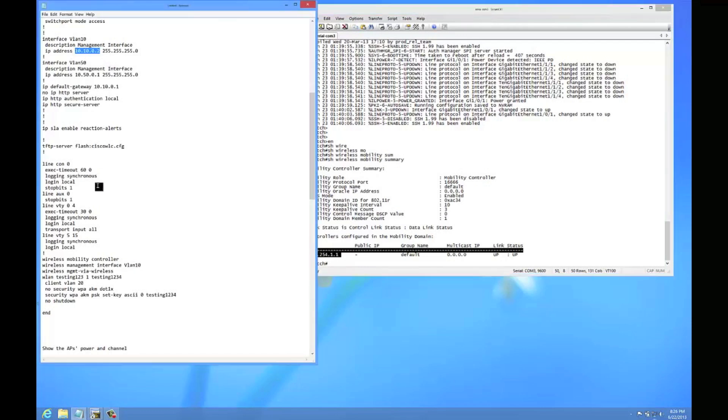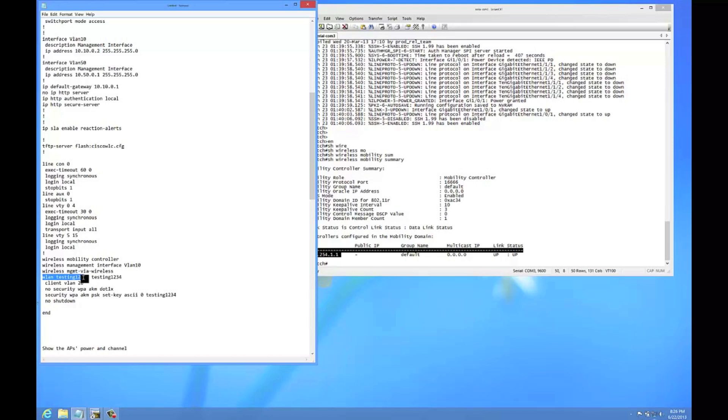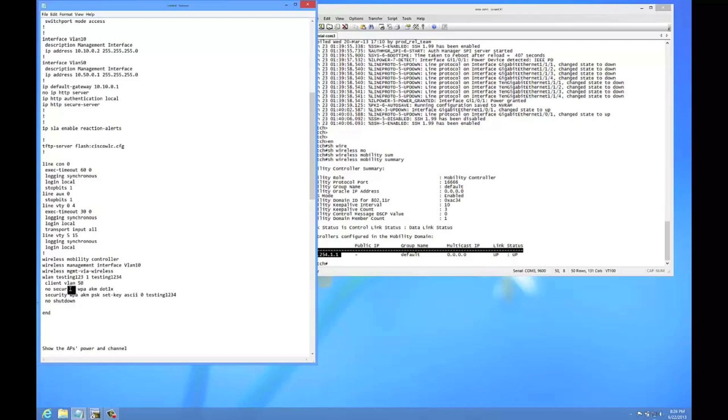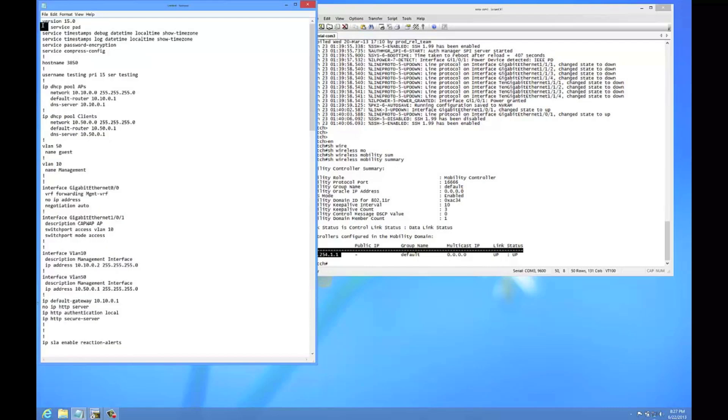So then I have a WLAN. This is going to be the profile name, the first one, the WLAN ID, and then the SSID. The client VLAN is going to be 50. Disable the enterprise WPA, which is the default, and then set it to WPA pre-shared key, and then the password. And then you can no shut it. So that's pretty much it. I'm going to paste this in real quick and let's see what happens here.